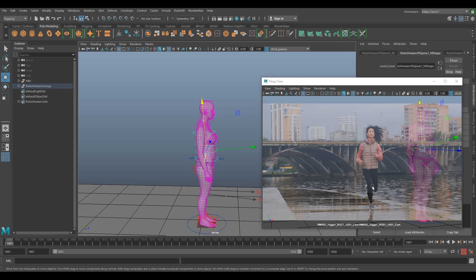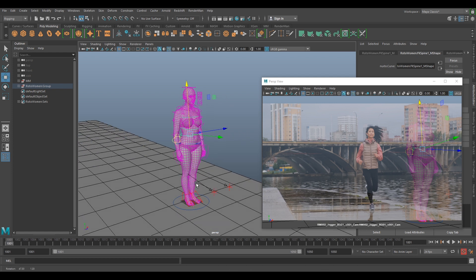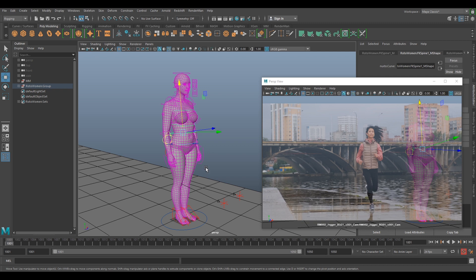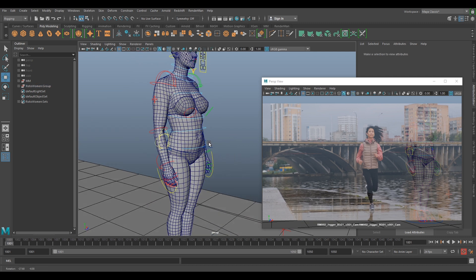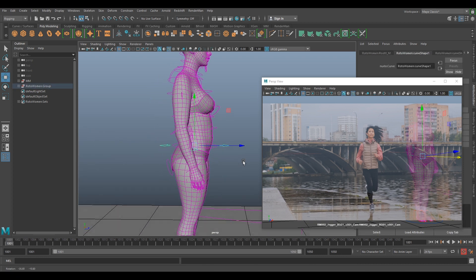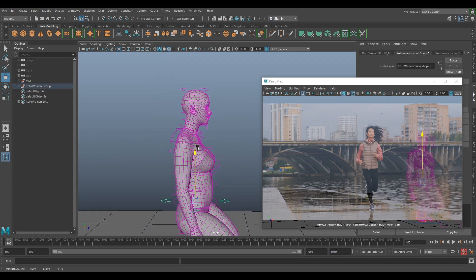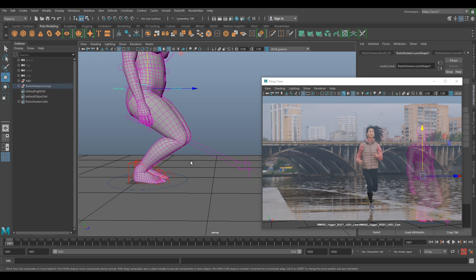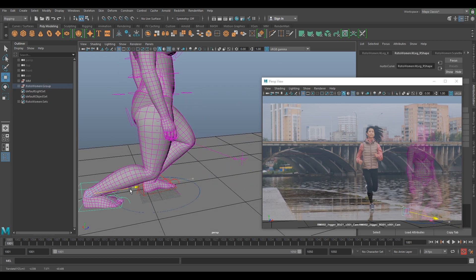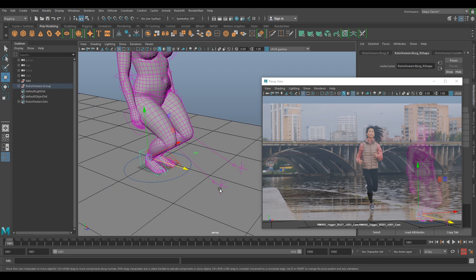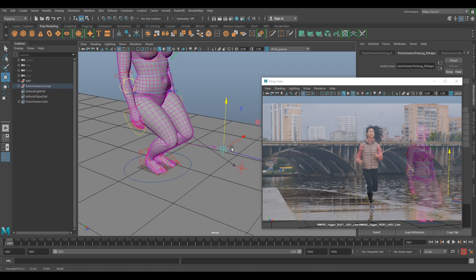She's jogging — with roto anim tasks you're probably going to end up tracking someone running or walking, it's the most common thing. When you're working in production you'll have much better rigs, so this is great practice. Let's start on the first frame — she's got a good contact point, her leg is bent with the knee at a 90-degree angle and she's looking quite straight.